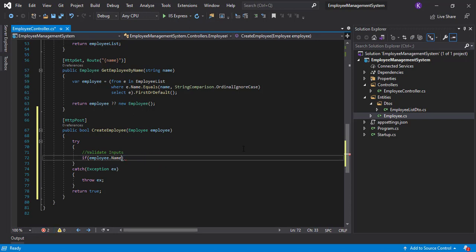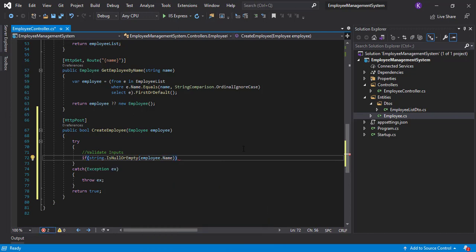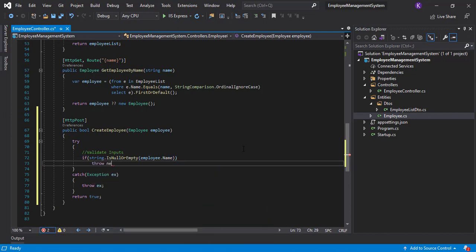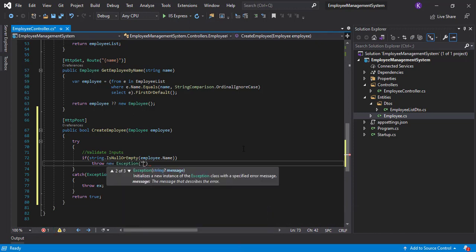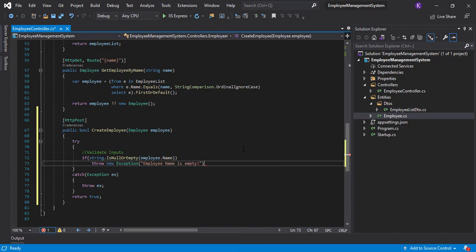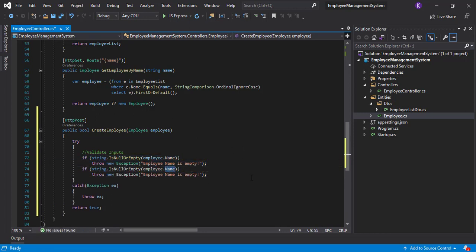We can write employee.Name == string.Empty, or there's a better way: string.IsNullOrEmpty(employee.Name) — this does the same thing but the code style is better. So if the employee name is empty, we'll throw an exception saying 'employee name is empty'. Let's copy this entire condition and use the same for email as well.